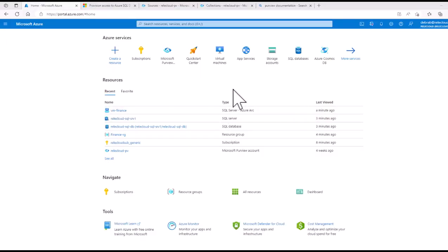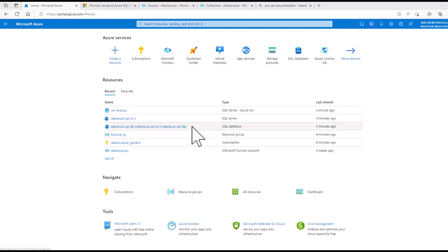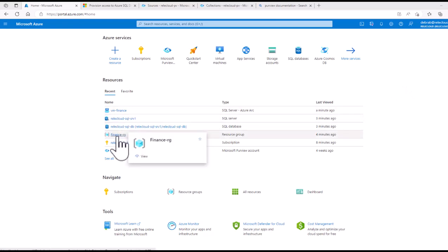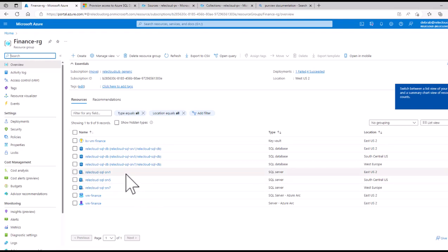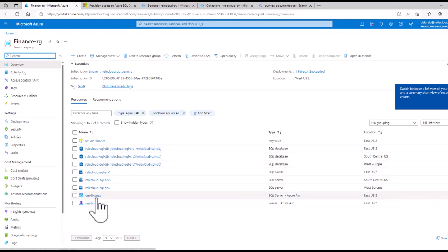We're now in the demo in the portal impersonating user Deborah, who is IAM owner for these SQL resources. She is IAM owner for this resource group in the subscription, which has finance-type data sources — SQL servers. There are three different Azure SQL servers with their databases, and then there is an Arc-enabled SQL Server, SQL Server 2022.